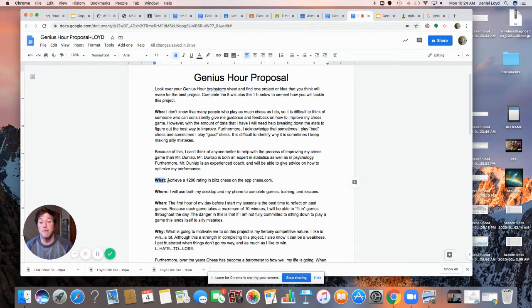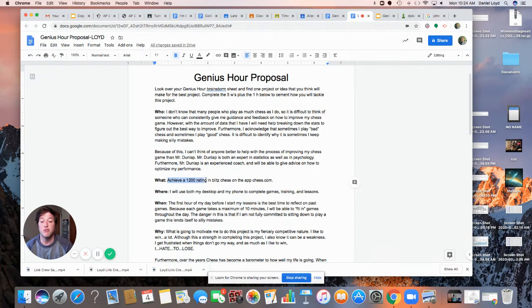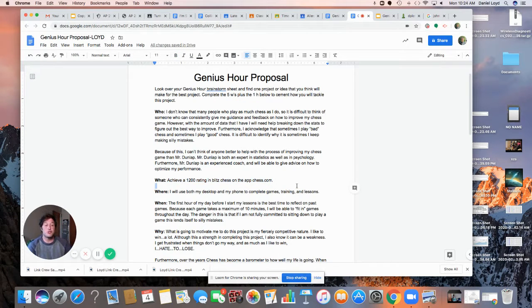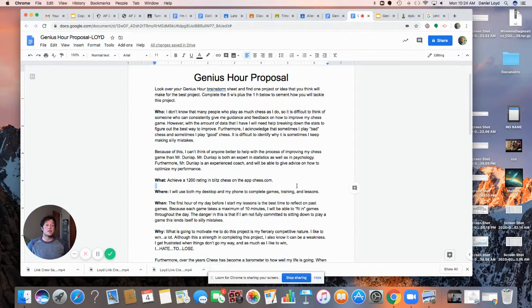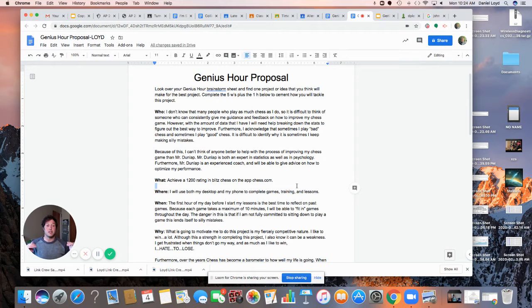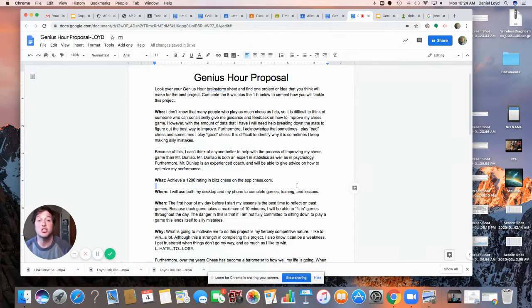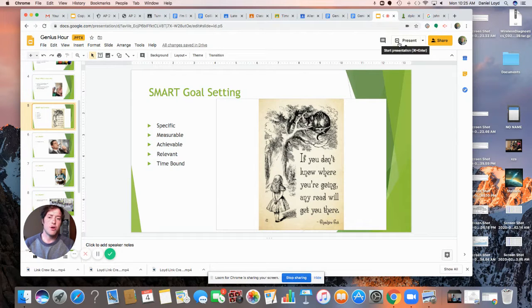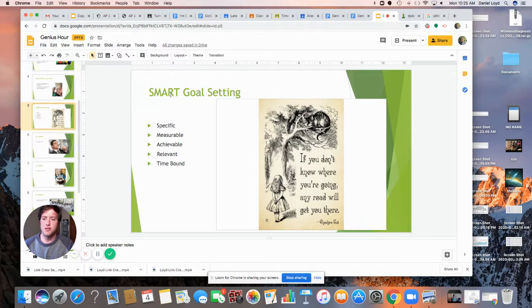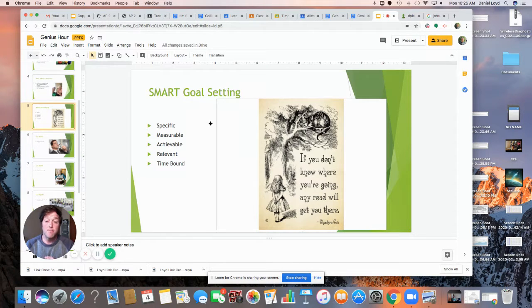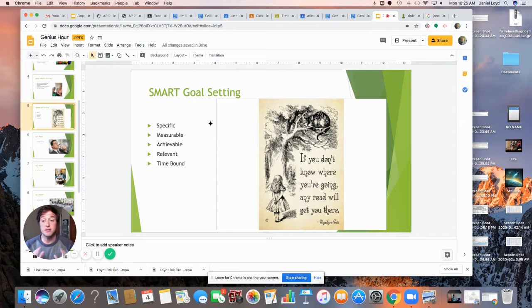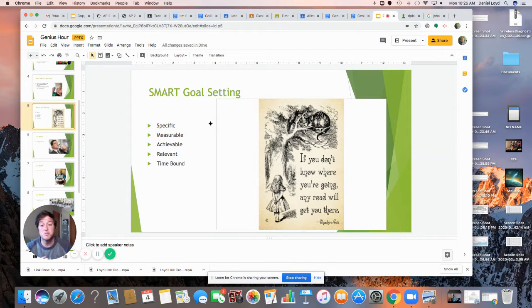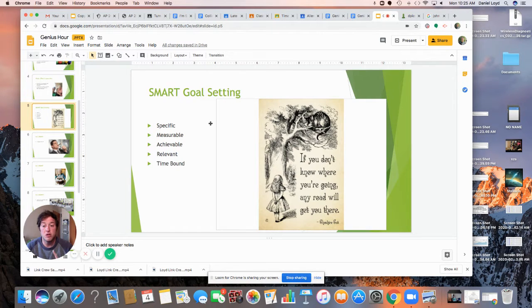So my goal is to achieve a 1200 rating in Blitz Chess on the app, chess.com. That is what I'm going to try to accomplish. You guys came up with some great ideas. So you're going to look into your brainstorming, the ideas that you brainstormed, and you're going to think about what might make for the best Genius Hour project. And in order to do this, we're going to use the SMART acronym.